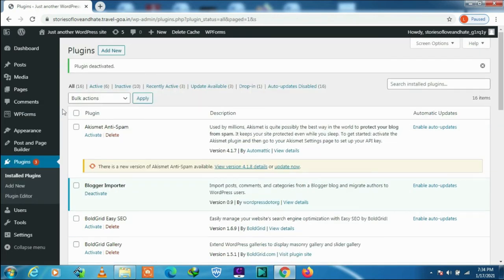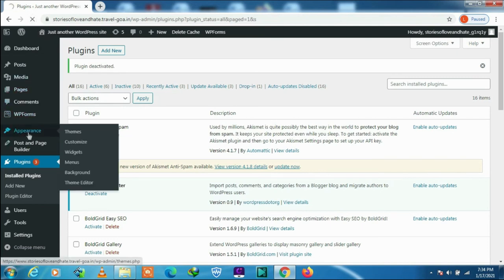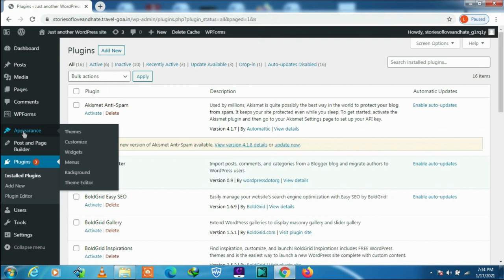As soon as these three plugins were deactivated, the appearance menu has appeared. Let's refresh. There it is, the appearance menu.